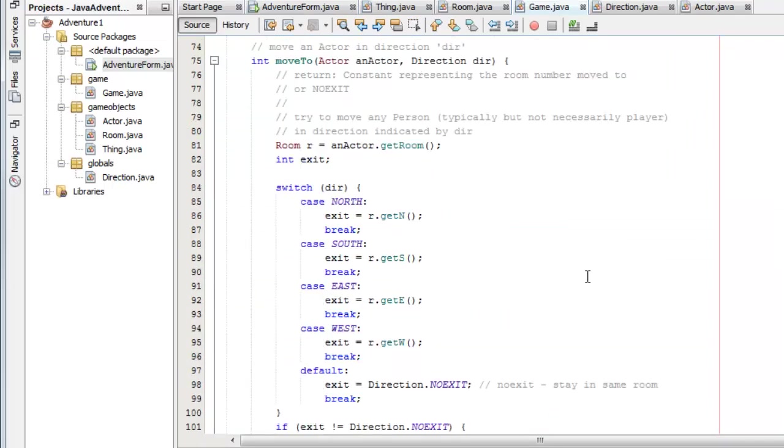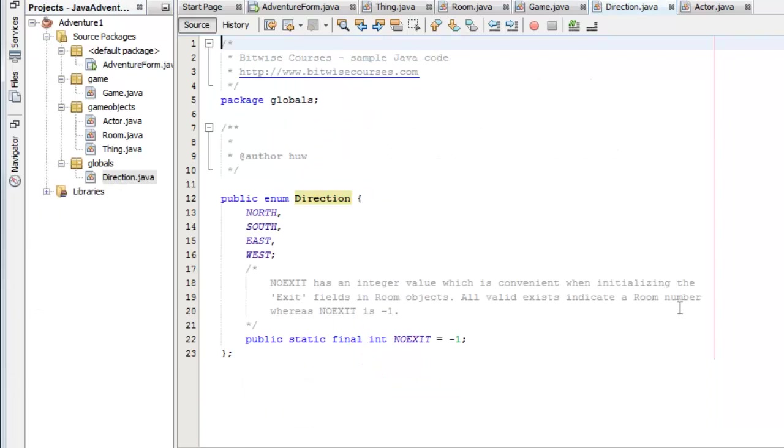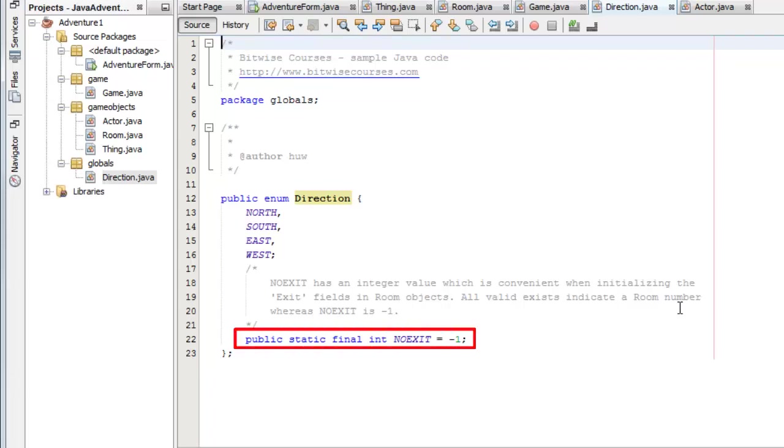That direction is analyzed here in the switch statement. So direction is just a convenient way of representing those directions. And I also have a constant down here declared public static final to represent no exit which happens to be minus one.